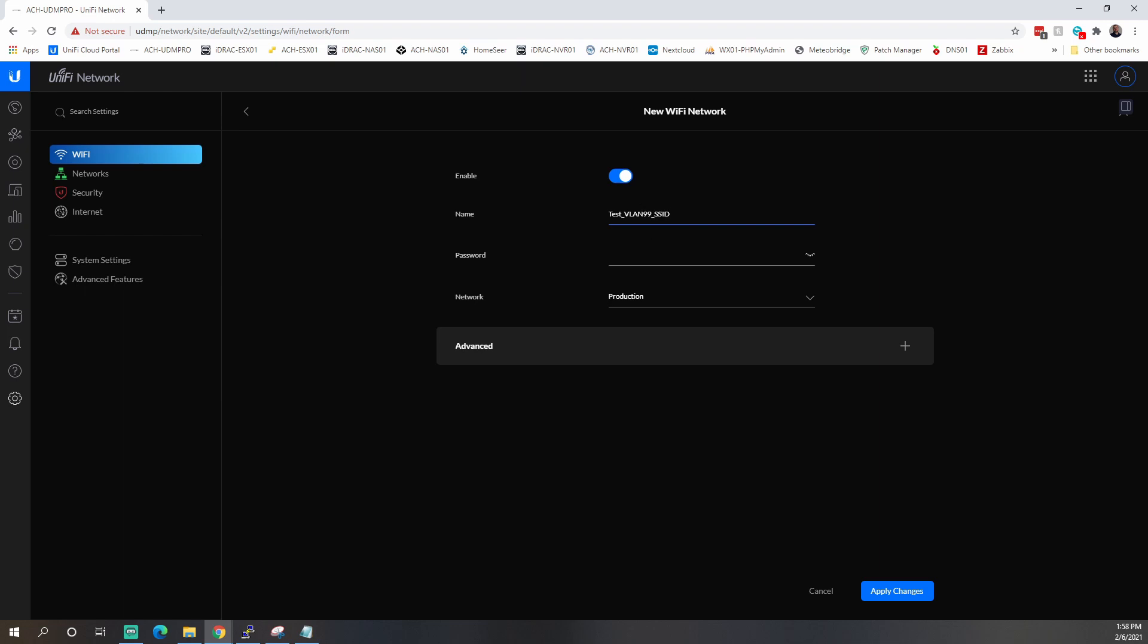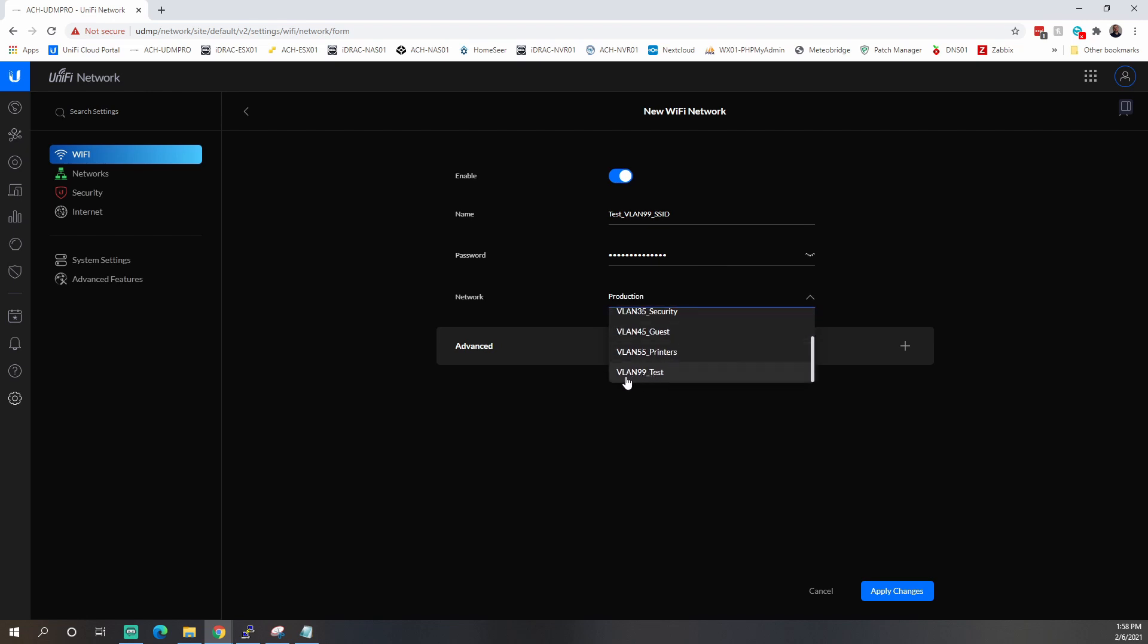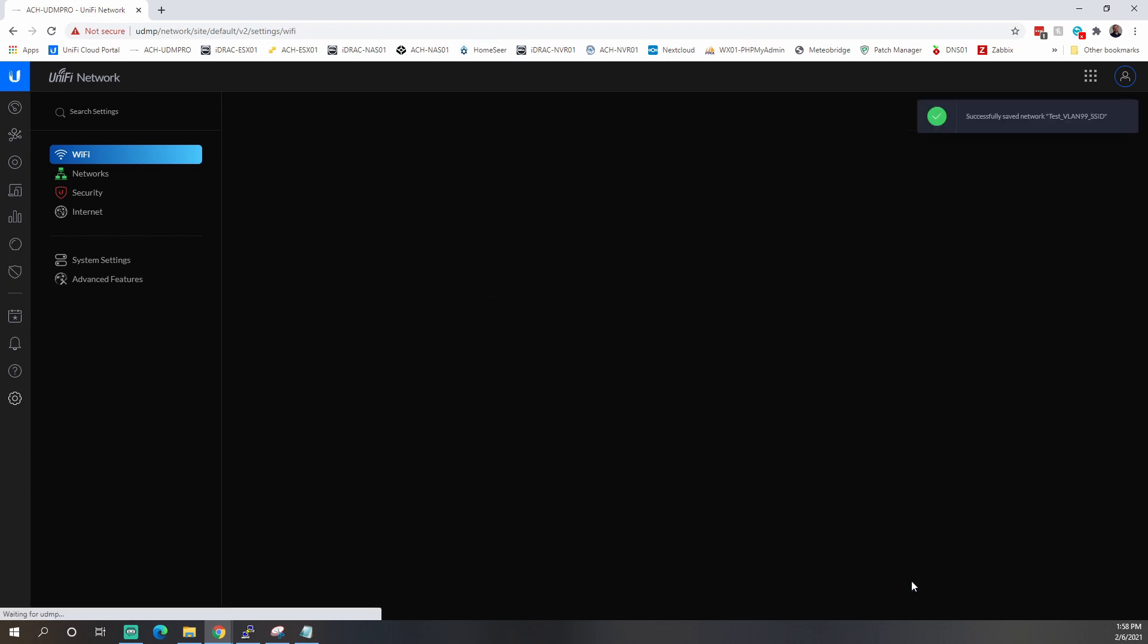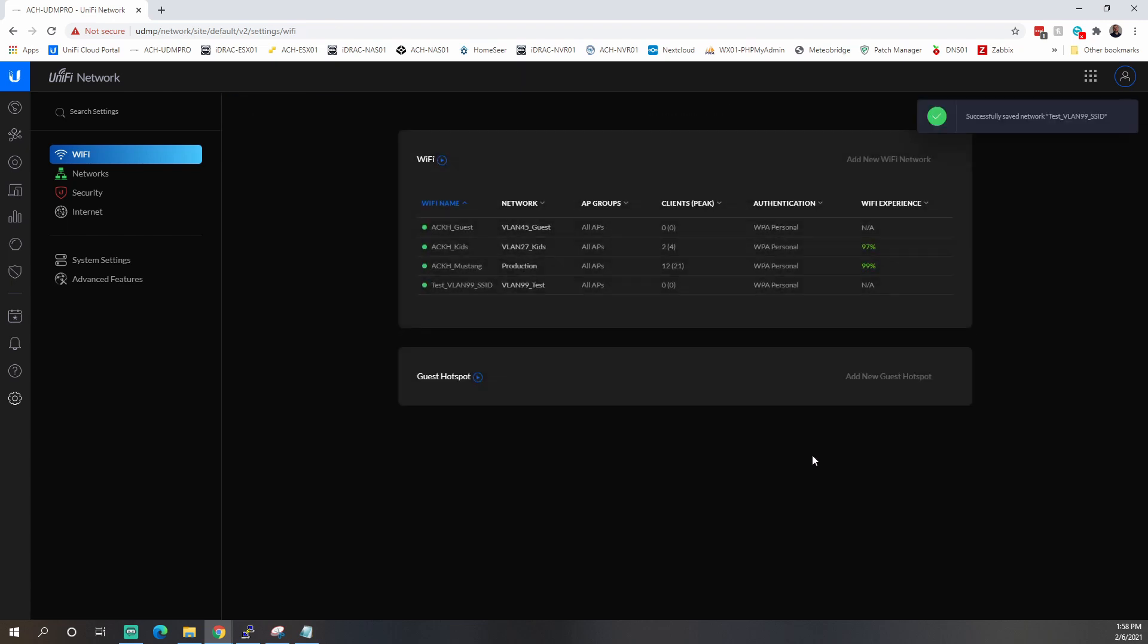Doesn't matter. We're going to blow it away when we're done anyway. Give it a password. And we'll want to set our network to be this VLAN 99. And that's pretty much it on the Ubiquiti side. So you can click Apply Changes. And now you can see that we now have another network here.